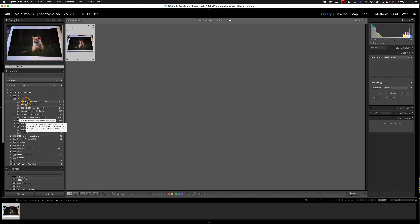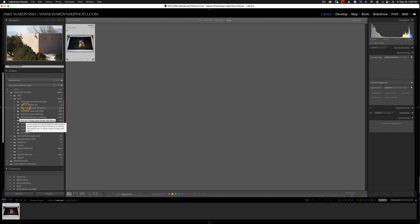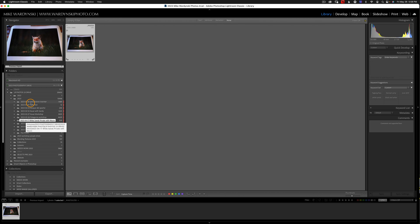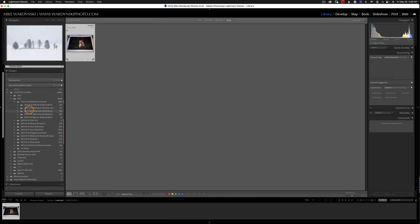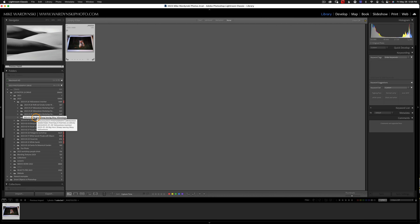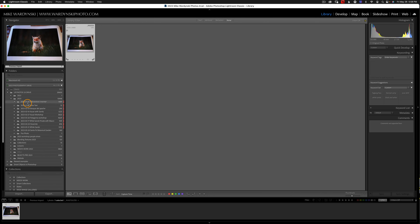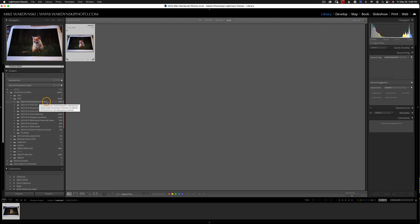I like to organize by date, but then add an extension to the name — such as where I was shooting, like Yellowstone, Bosque de la Pache, or Kauai. And underneath those parent folders, I organize by the actual location, sub-location, or by day of that particular trip. I like to keep them nested under one parent folder because it helps keep my Lightroom catalog a little more tidy.